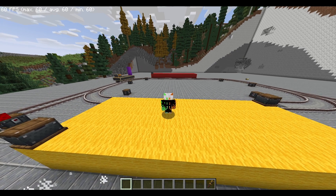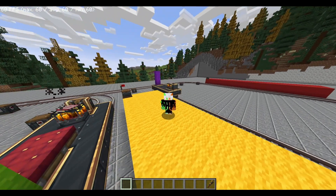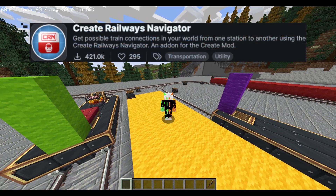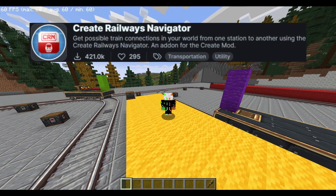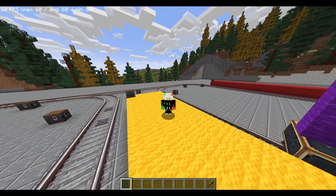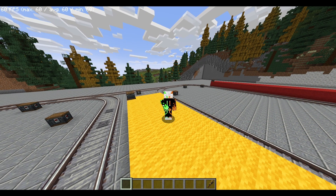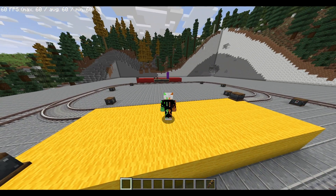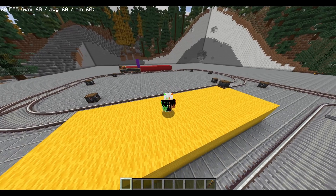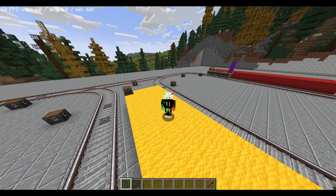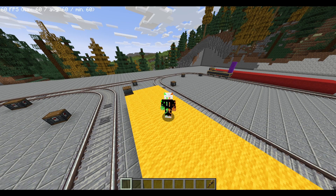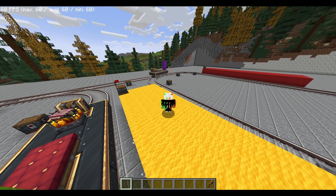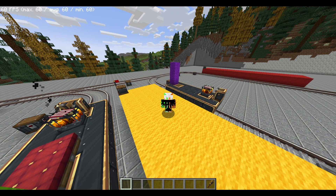Hello, and welcome back to another video. In today's video, I'll be showing you how to use the CreateMod add-on, Create Railway Navigator. If you don't know what Create Railway Navigator is, it is an add-on to the CreateMod, aimed to add further customization and functionality to CreateMod trains. Before we begin, please make sure to like and subscribe if you find this tutorial useful — it really helps out the channel a lot. And without further ado, let's get started.